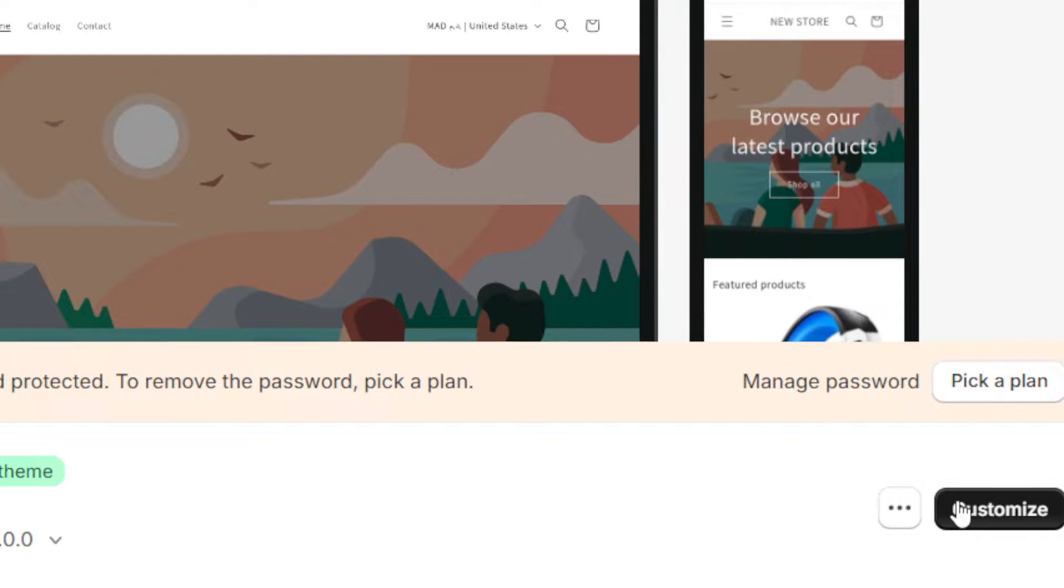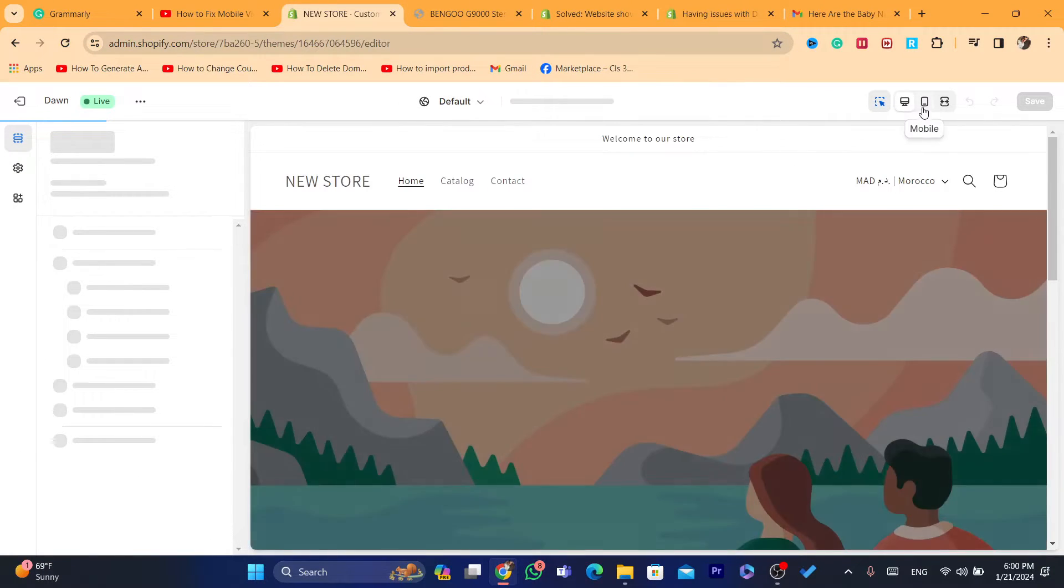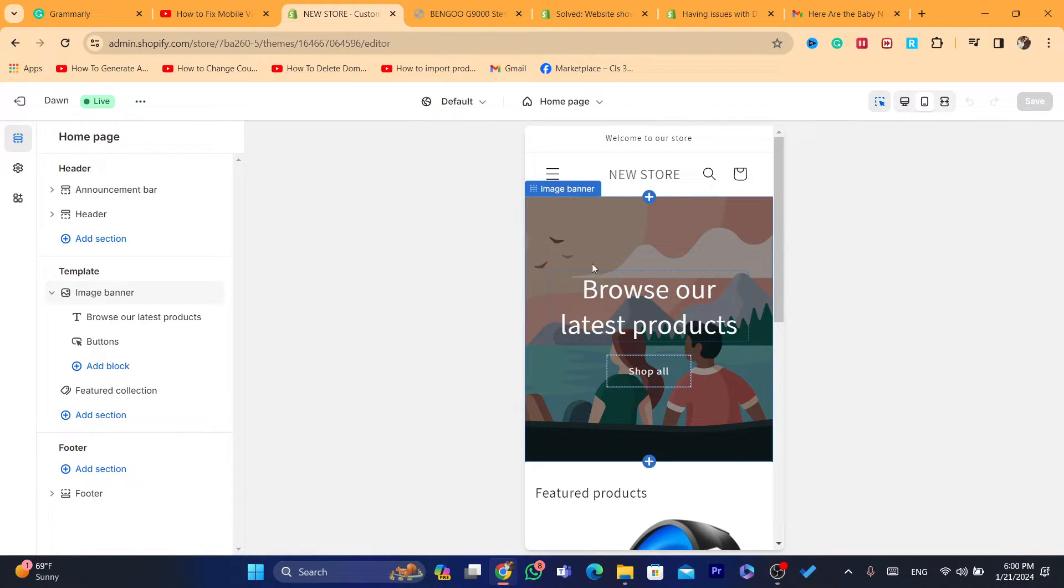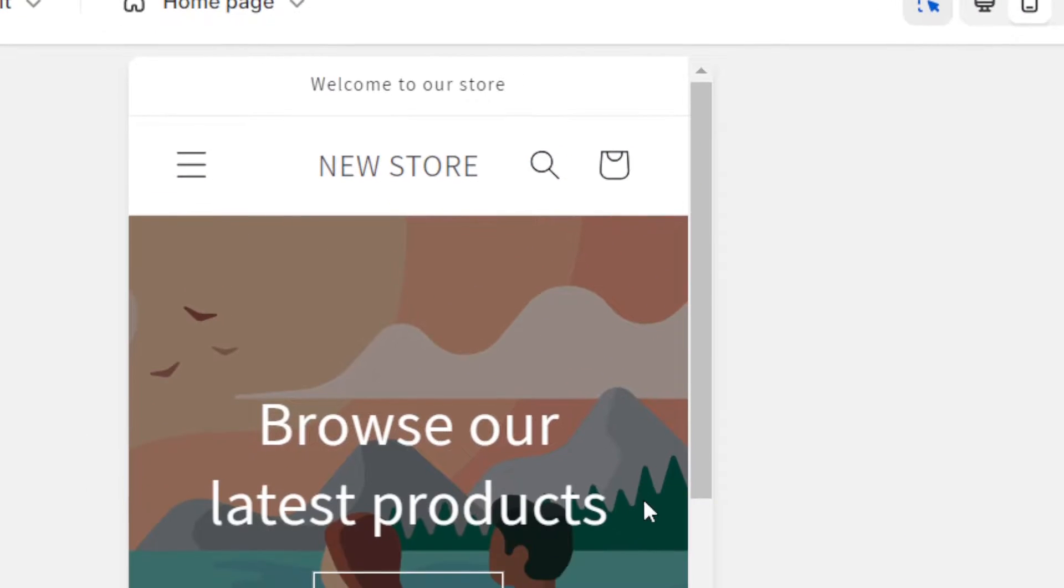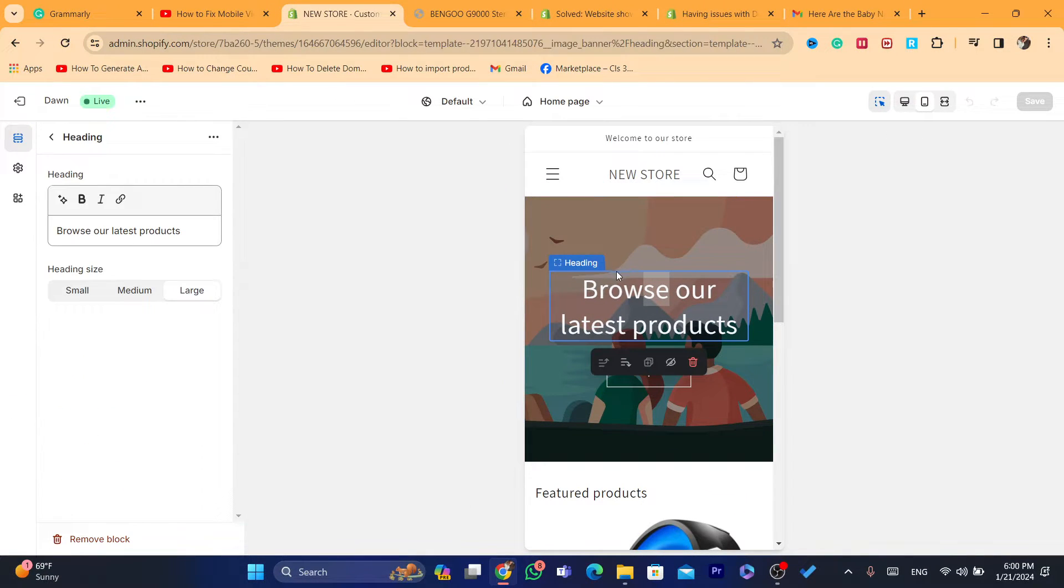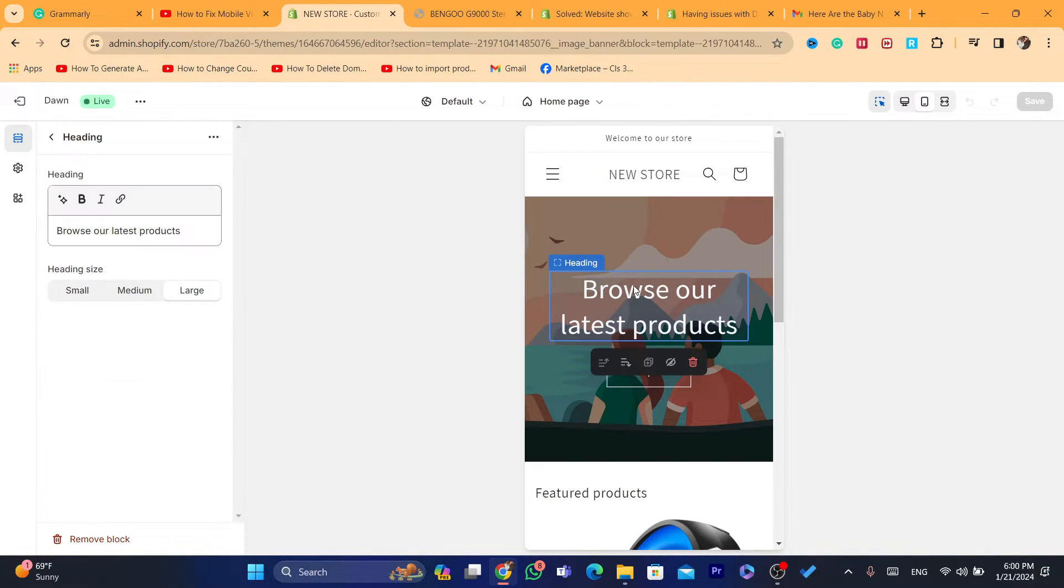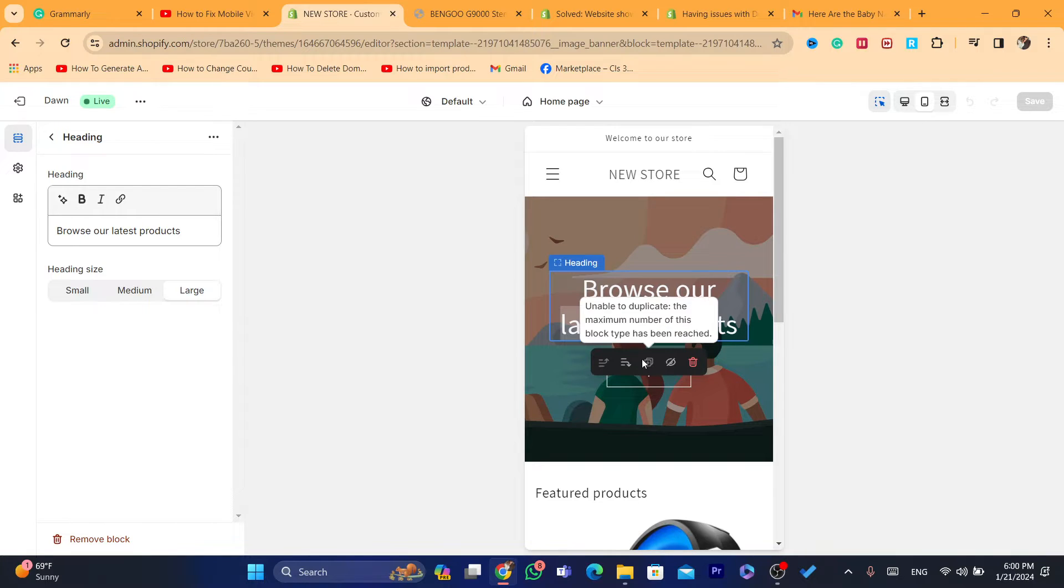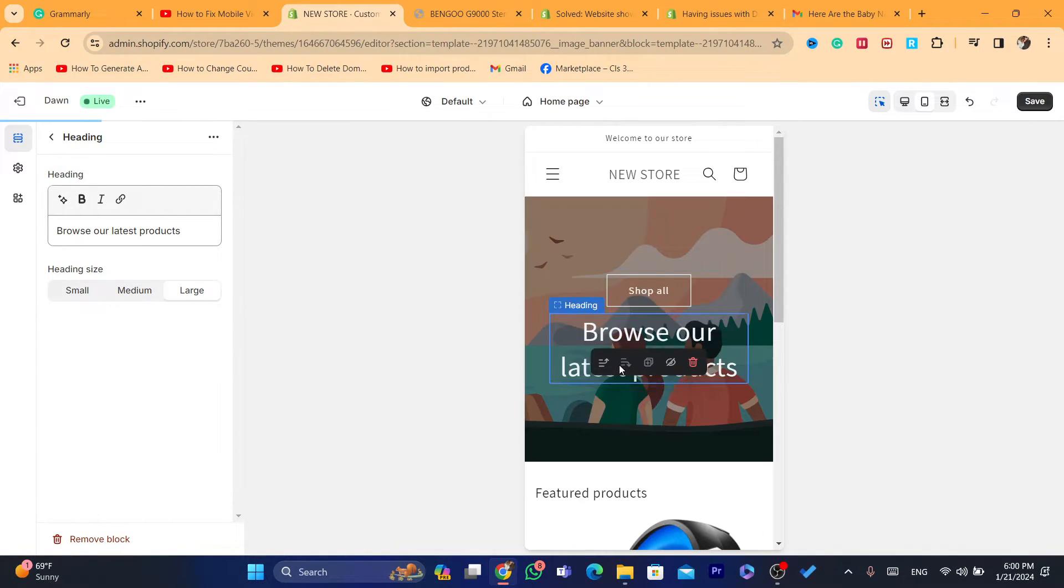Click on customize and select mobile in the top right. This is the mobile view. If there's something you don't like, for example, this text doesn't look good, you can customize this as you want. You can make it smaller.